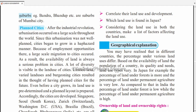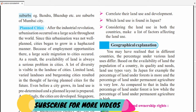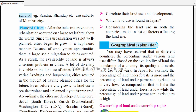Ab hai planned cities. Population aur industries ke badhne se log village se cities mein aate hain. Agar achha planning nahi kiya to log jahan chahein ghar bana lenge. Mumbai mein aisa hua — planning nahi thi, slums ban gaye, facilities nahi mili. Isliye new cities mein government ne planning ki — recreational area kahan hoga, residential area kahan hoga, industrial area kahan hoga — yeh sab planning mein tay kiya jaata hai. Yeh hain planned cities.